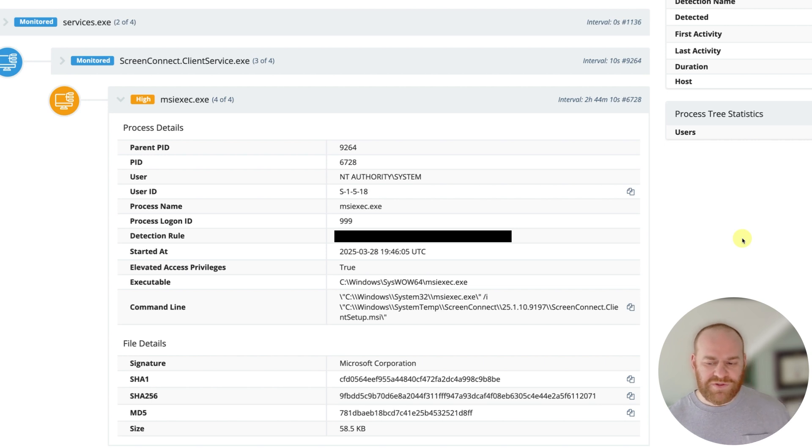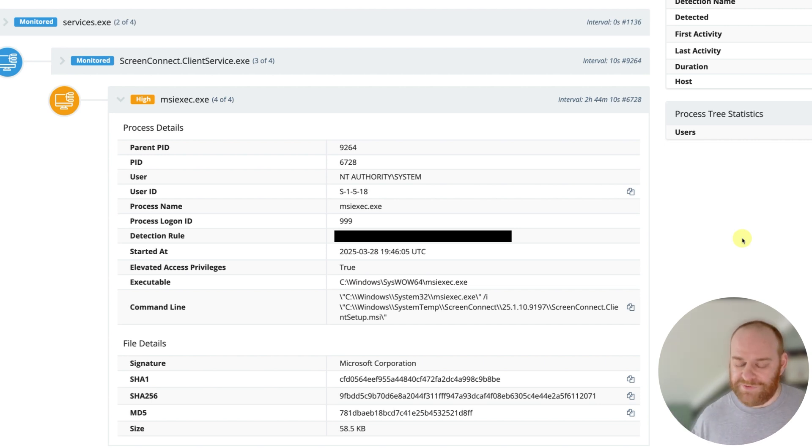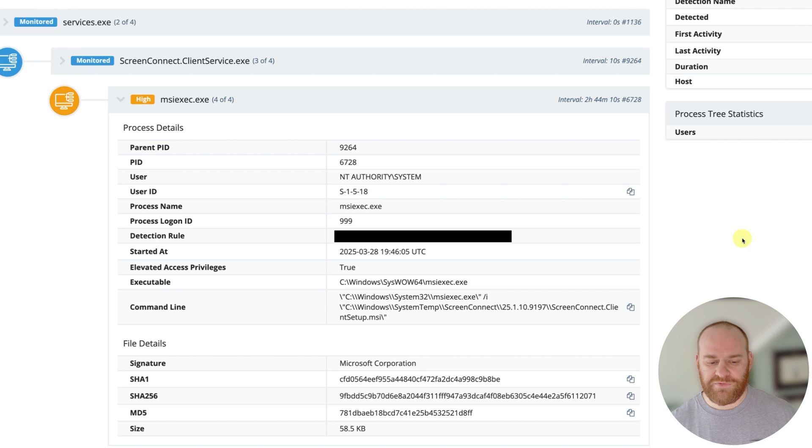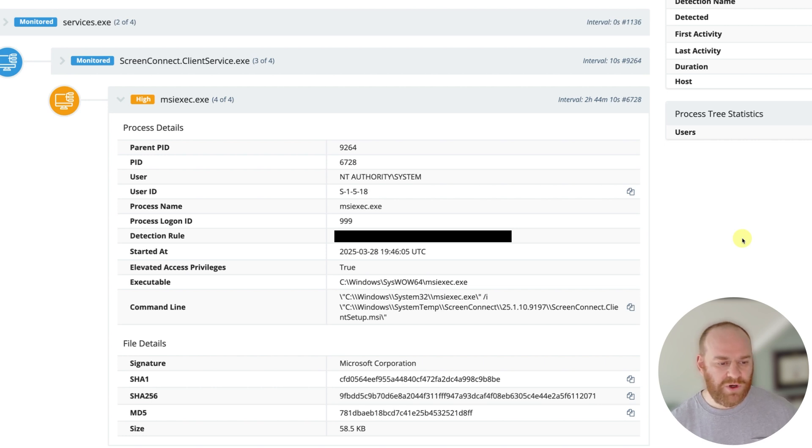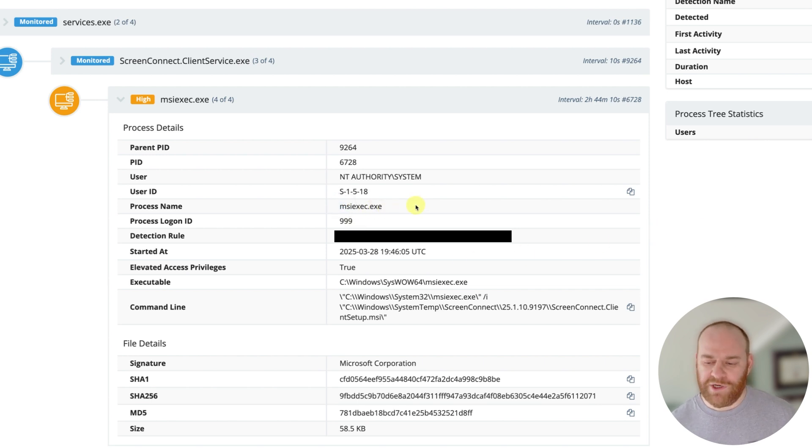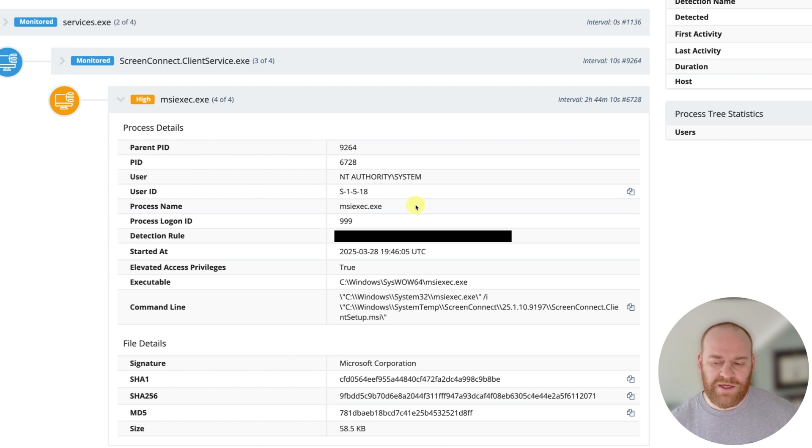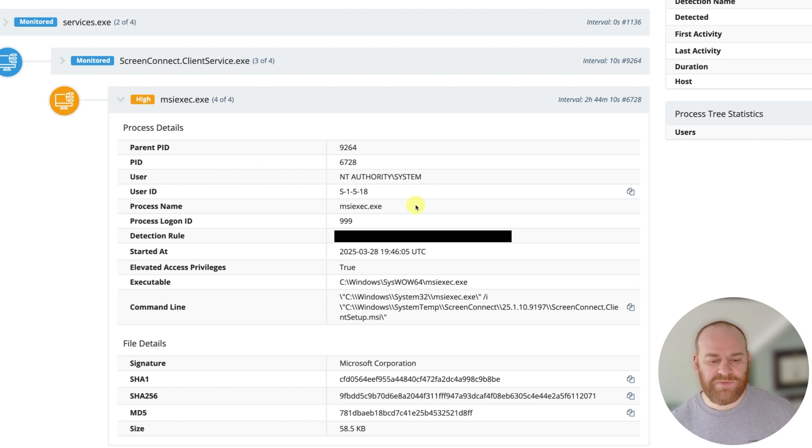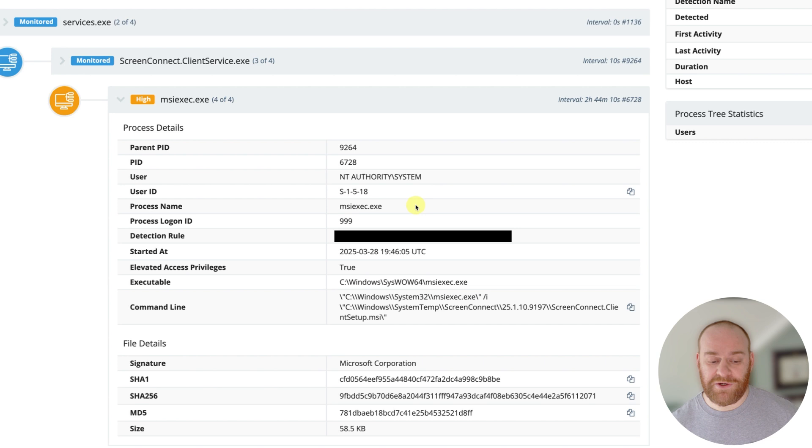So what does this look like in your logs? How can you look for this kind of stuff in your environment? What kind of things do you look for? One of the telltale signs is this MSI exec execution happening from the ScreenConnect instance. That is rare, especially when the MSI is actually installing a secondary ScreenConnect instance.